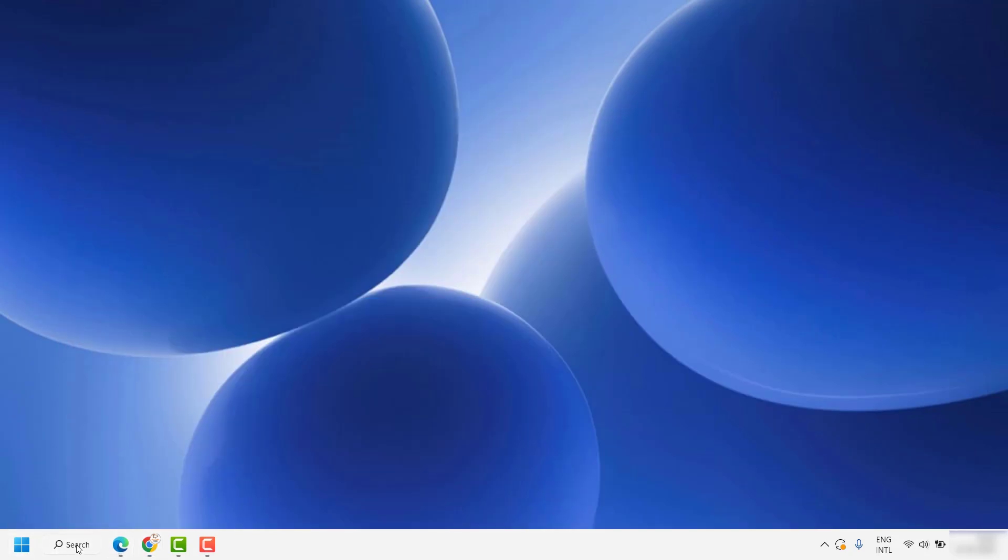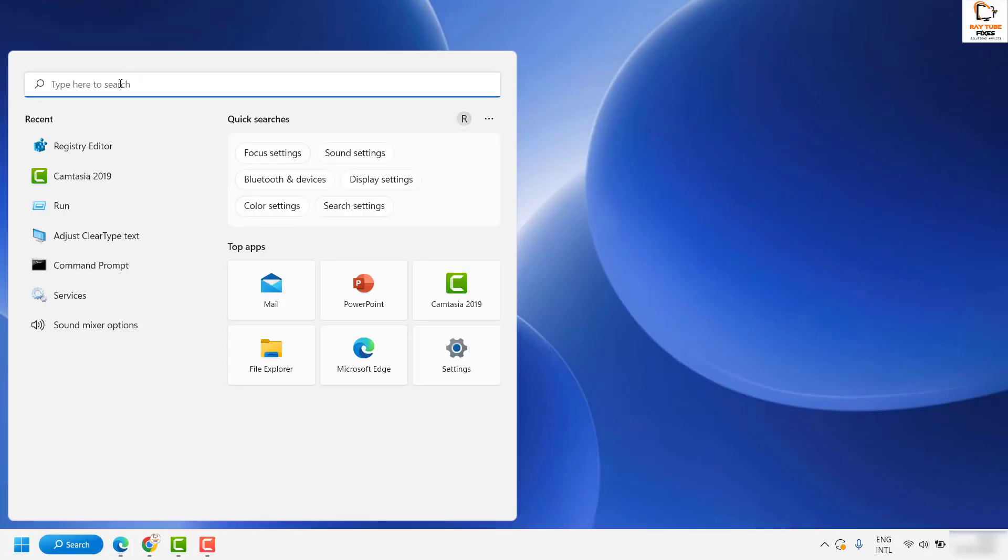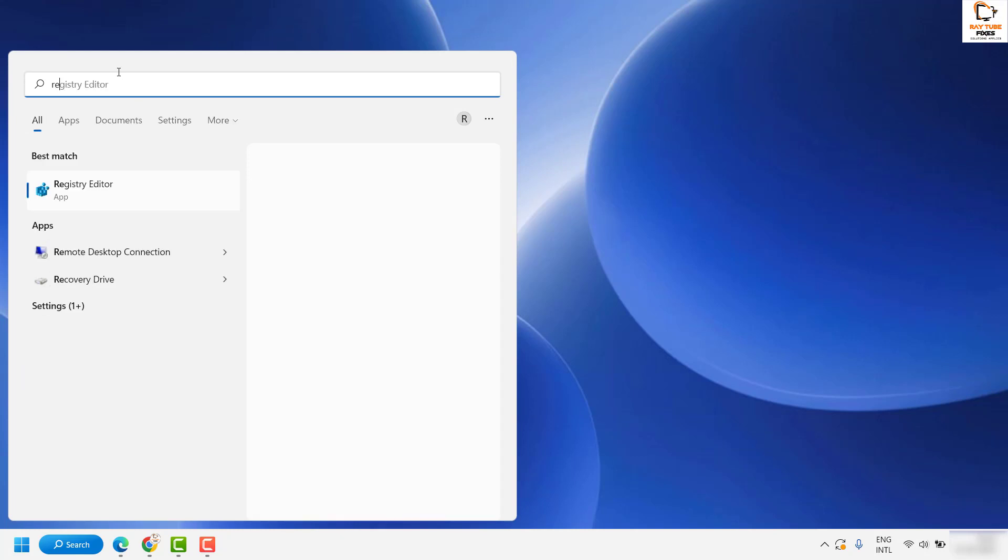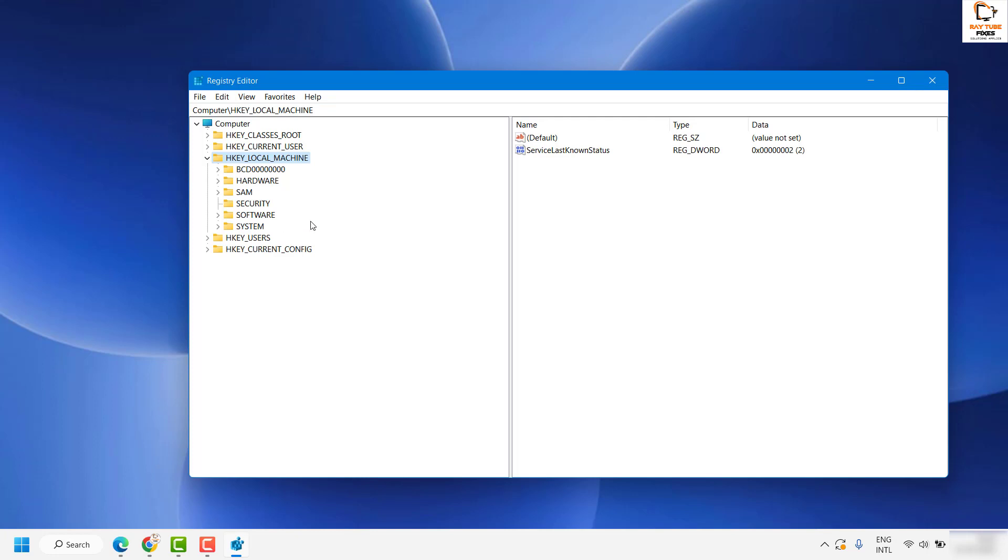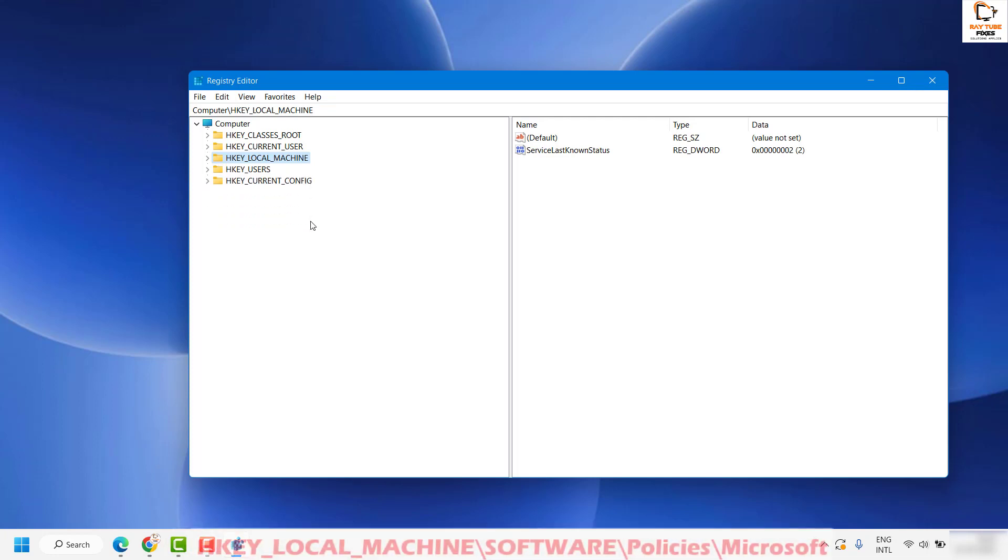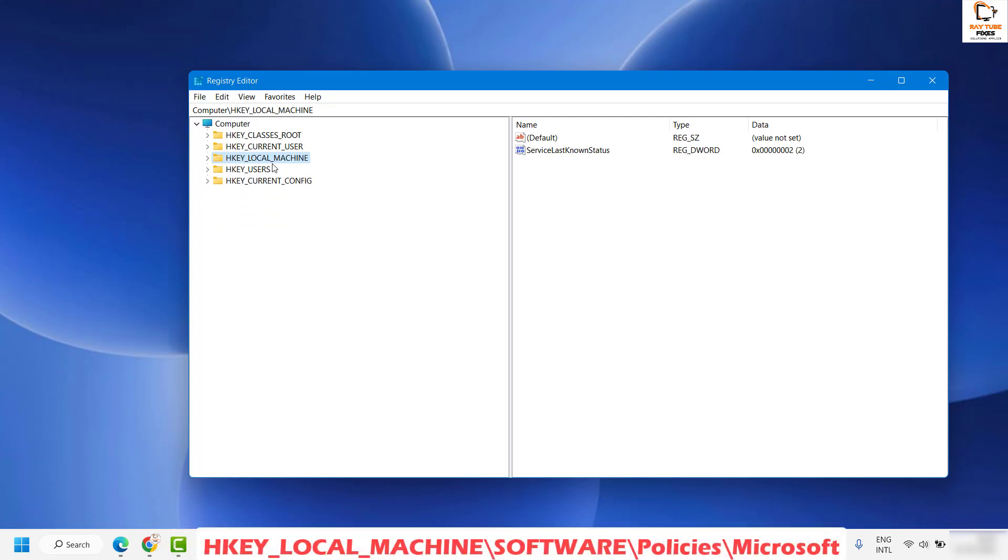To open Registry Editor, you may click on the search and type Registry Editor. As a best match, you will see Registry Editor. Another way of opening the registry is by pressing Windows and R key simultaneously, and in the run window you can type regedit. For the demonstration purpose, I'm going to use this method. In case if you get a User Access Control prompt, you may click on Yes or Continue.